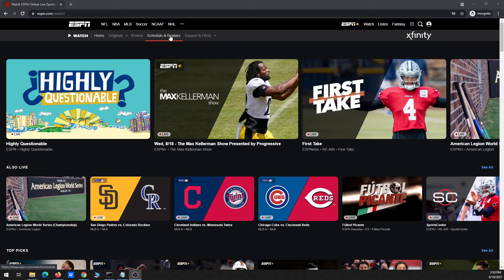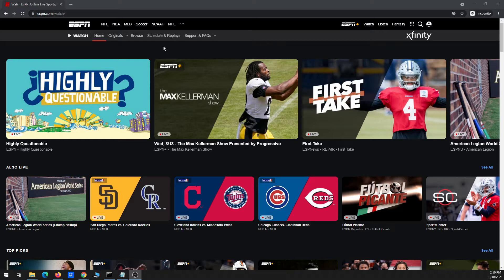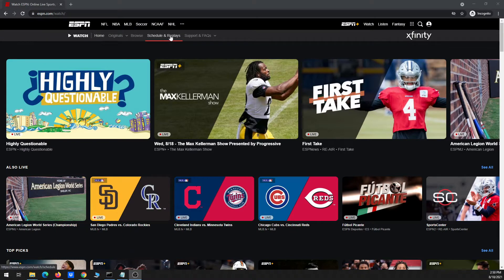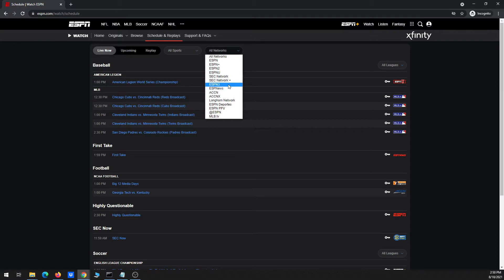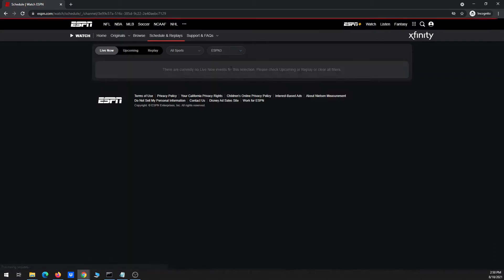First thing I'm going to do is I'm at the main ESPN.com/watch page. You can also get there by going to just watchESPN.com or ESPN360.com, which should redirect you as well. Then click on schedules and replays. Now I'm going to try to download something that aired on ESPN3, so I'm just going to select that from the filter.